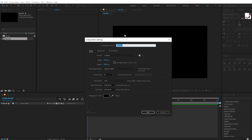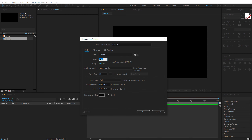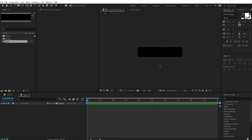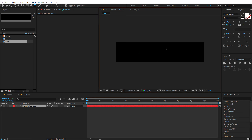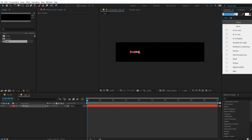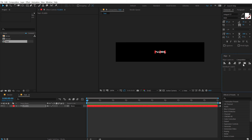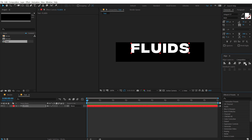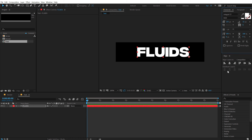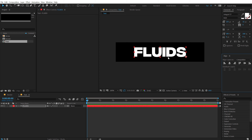Let's create one more composition which is going to be our text placeholder. For the width I'll set this to 900 and for the height I'll set this to 200. Call this 'text'. Hit OK. Then you can add in any text that you want — I'm just going to go with 'fluids'. For the font, I will be using Integral, one of my favorite fonts, which is a free font. I'll mention the link in the description so you can go ahead and download it. Let's place it at just the center and it's looking pretty nice.